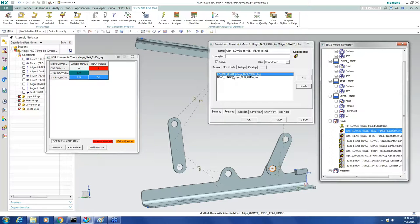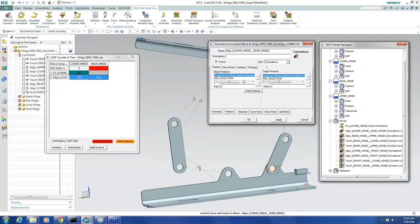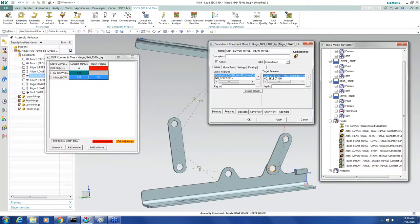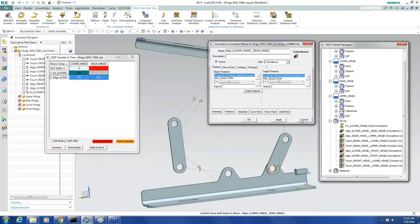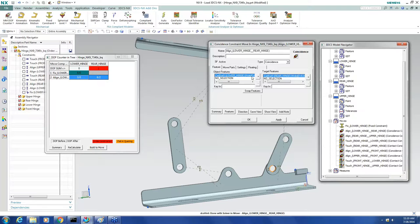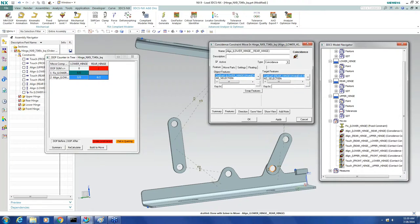I see it's moving the rear hinge and the lower hinge together, and it's using these two holes here. And the type's coincidence. So a coincidence joint chooses the way and the number of degrees of freedom it restrains based on what features have been selected.